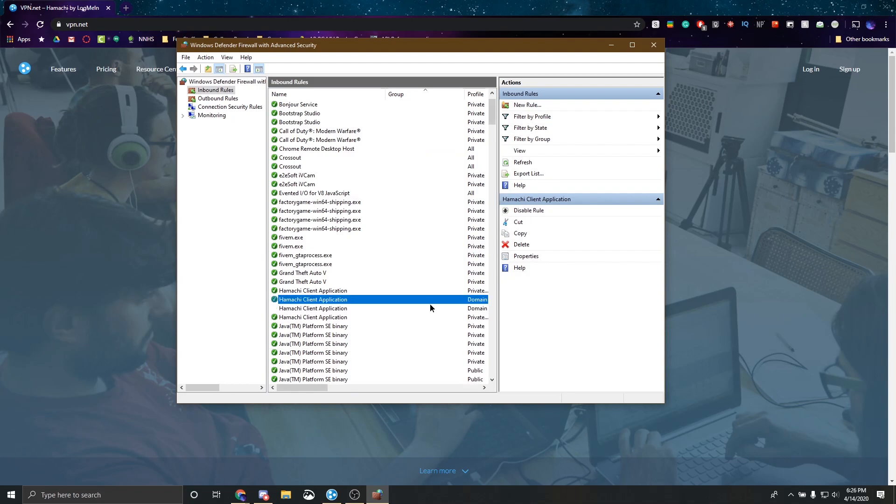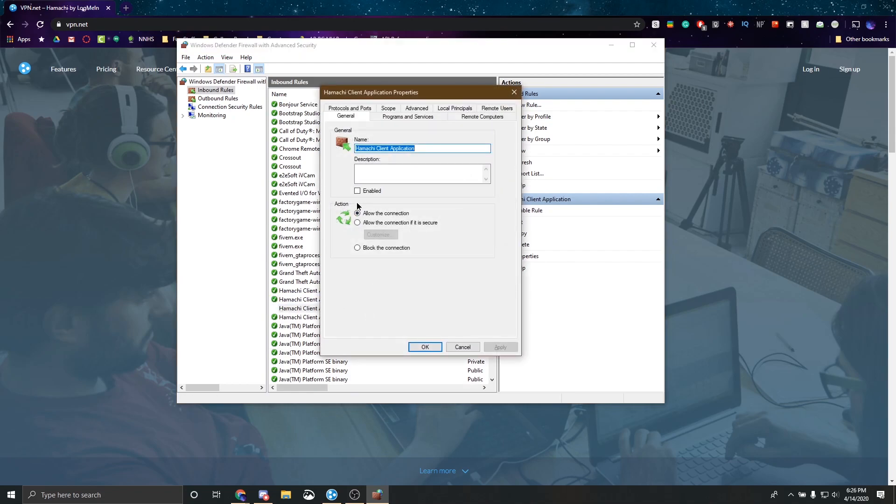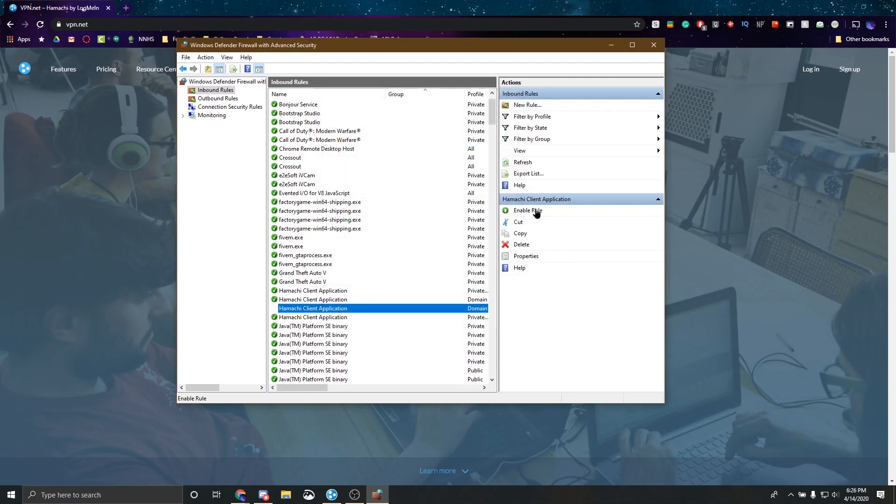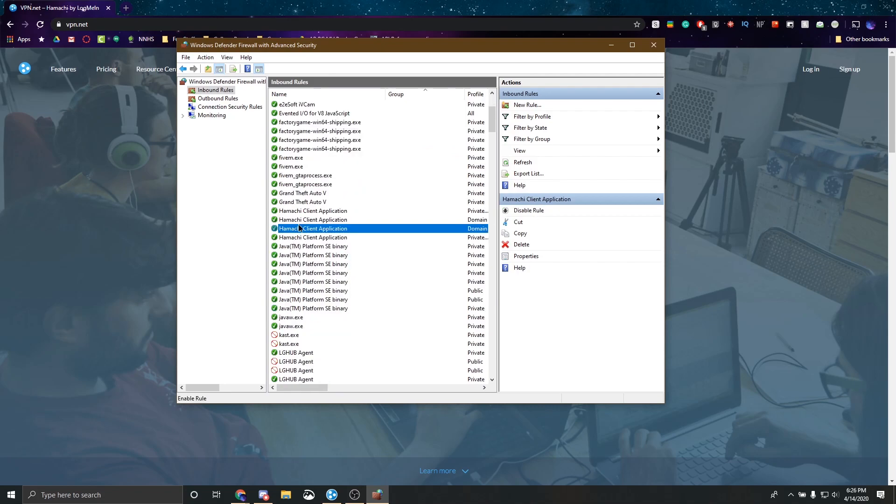And make sure that rule is enabled. So click this right here. Same with this rule here. Go to check that. Allow connection. Perfect. Enable that rule.